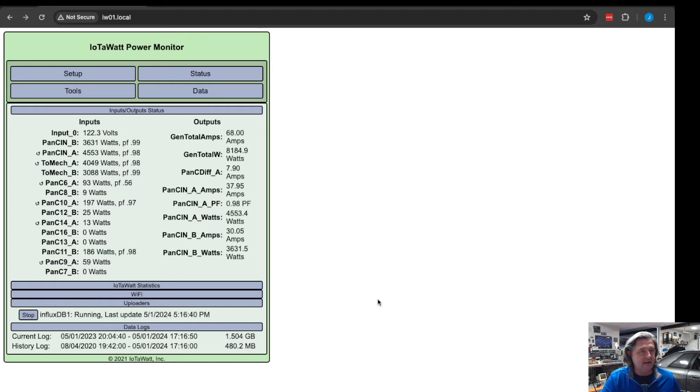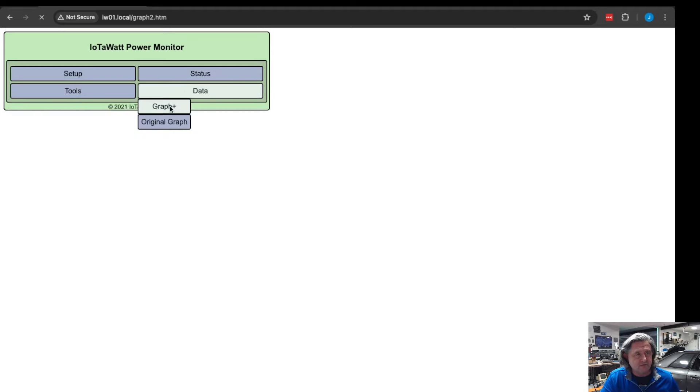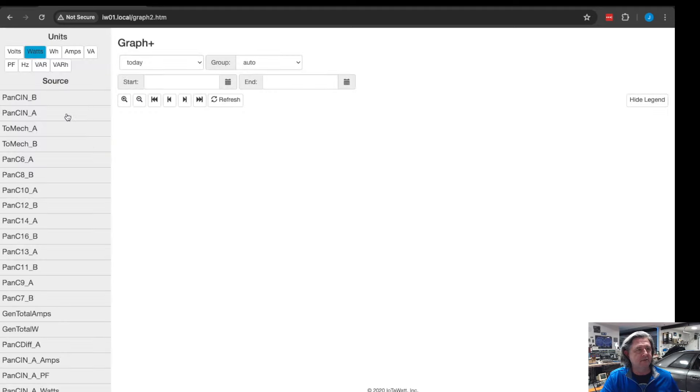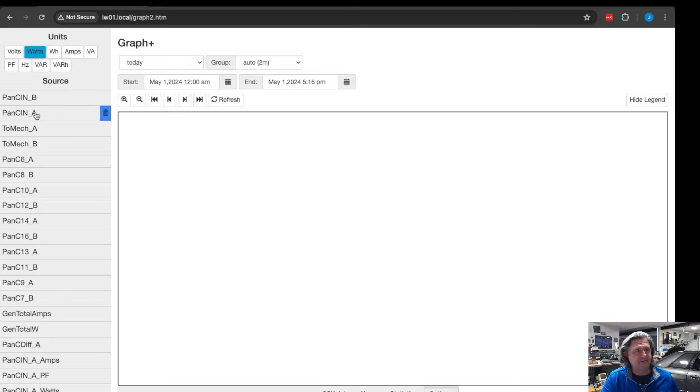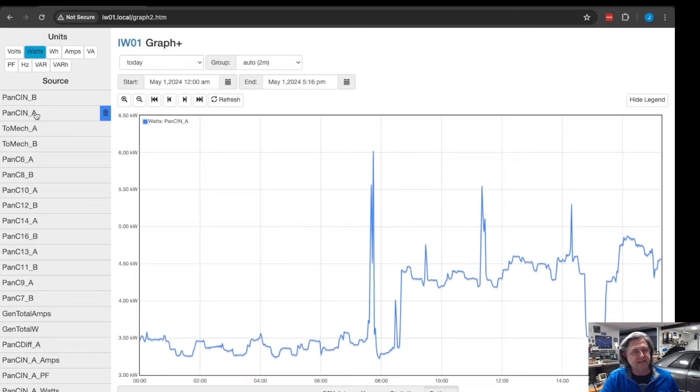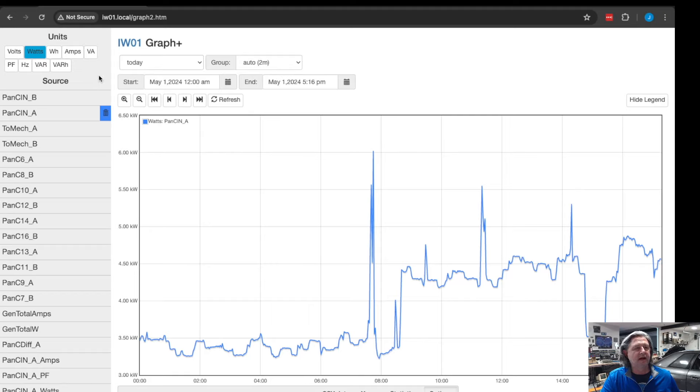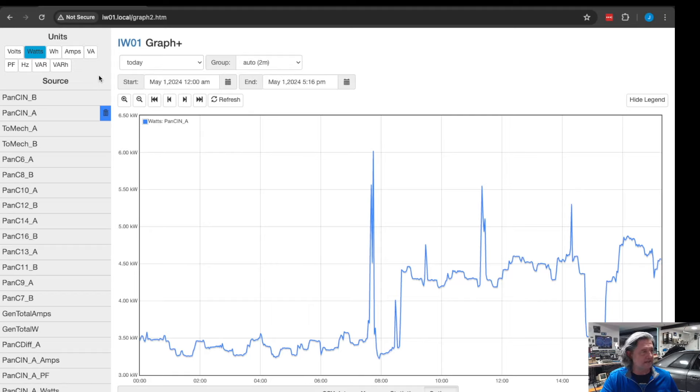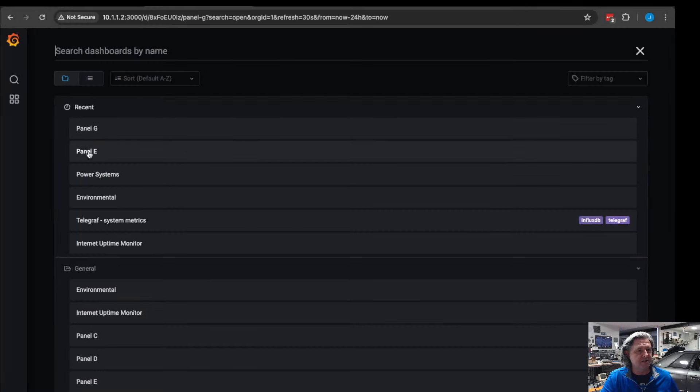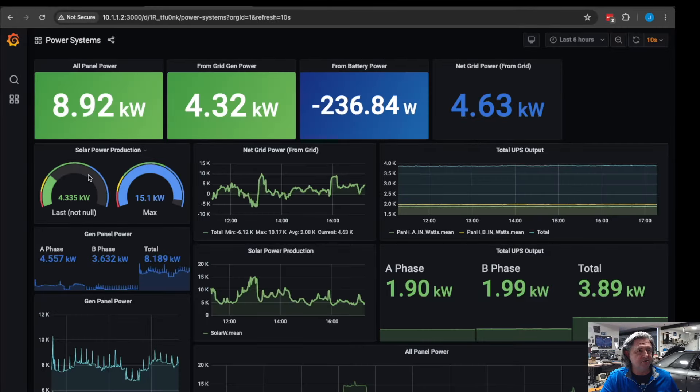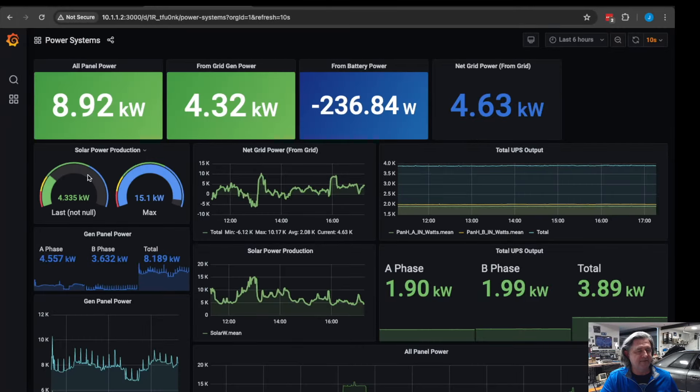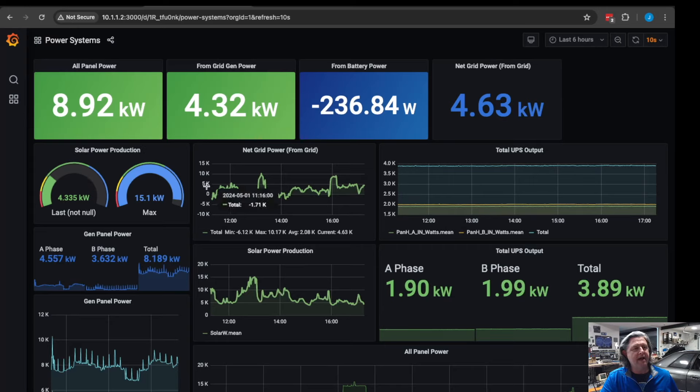They do have a little graphing interface in here where you can pick a variable and see what it's recorded for that variable over time. I don't use this a lot because I'm logging into Influx, and so in my case it's going to Influx which goes into Grafana.